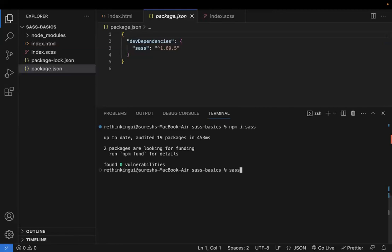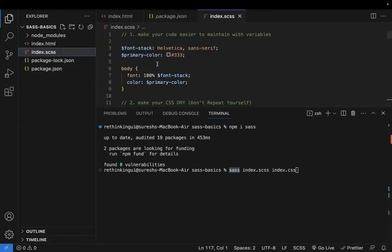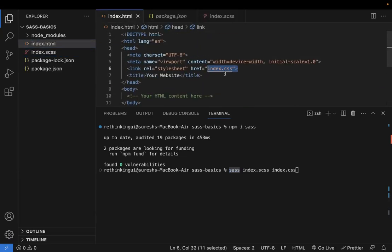Once you install the SASS dependency, you write your styles in an index.sass input file and compile it to a normal index.css output file. In your index.html page, you reference the index.css file because the browser only understands plain CSS.